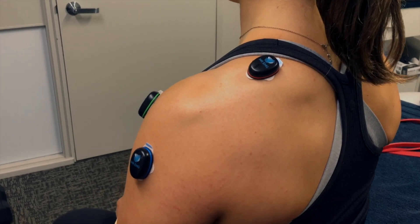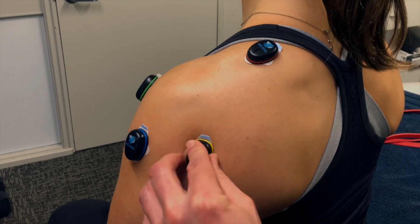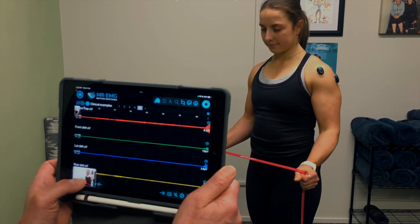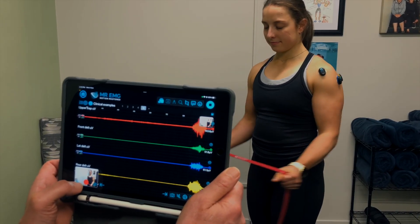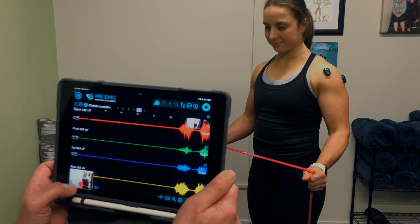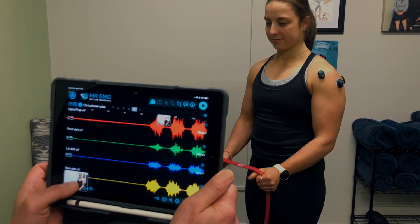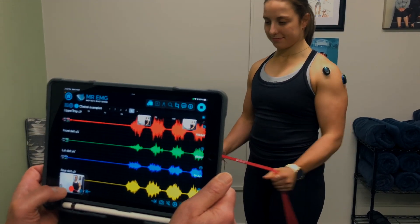Using a resistance band suitable for the patient's symptoms, have them perform 10 resisted shoulder abduction repetitions. Review the amplitudes of the various muscle contractions during this test.